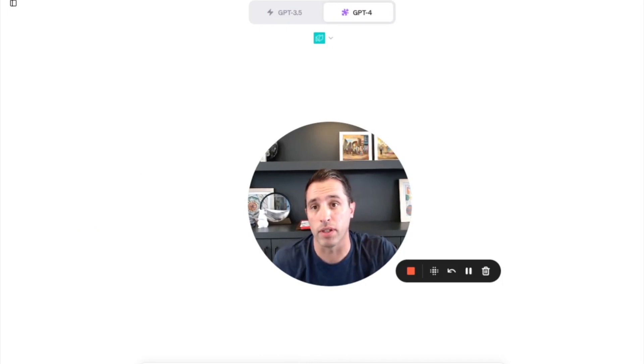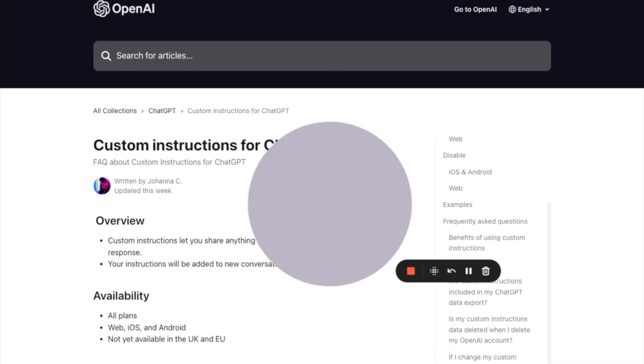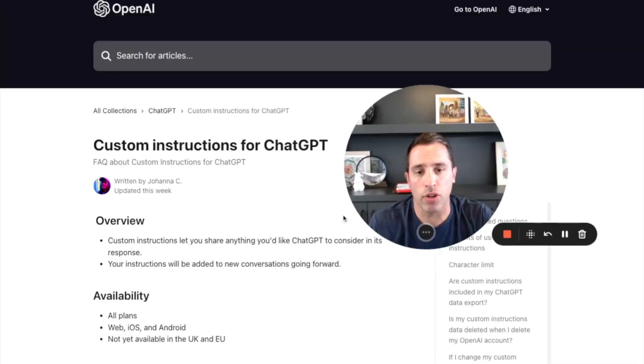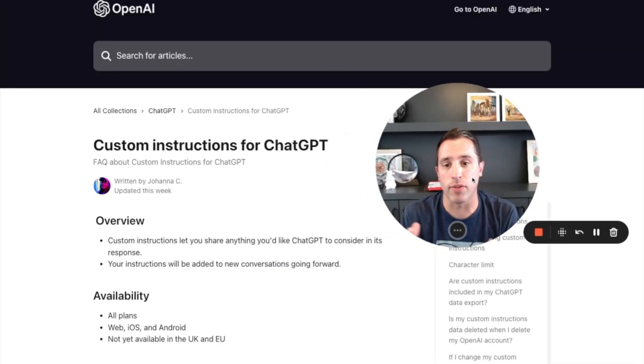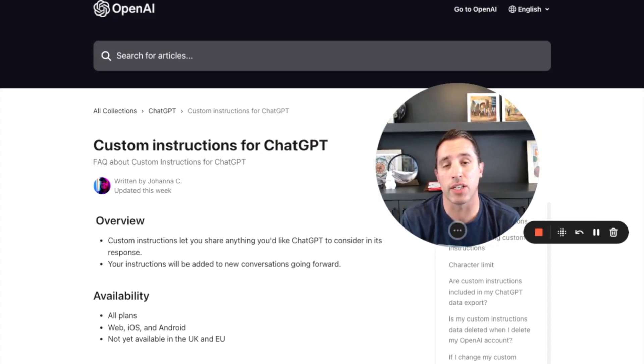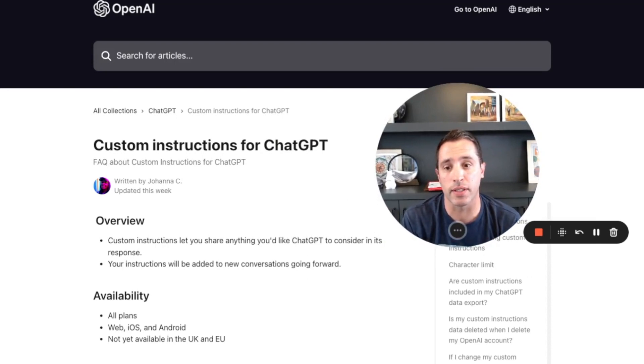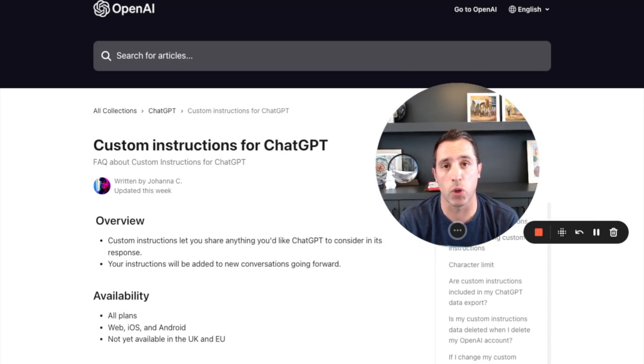So what are custom instructions? Custom instructions are essentially preferences that allow you to share anything you'd like ChatGPT to consider in its responses, and these instructions are then added to every new conversation going forward.